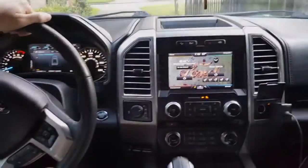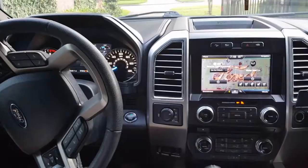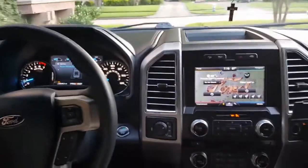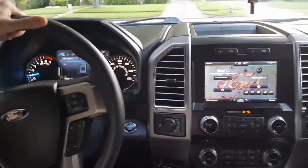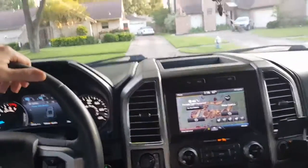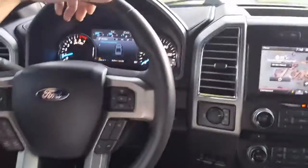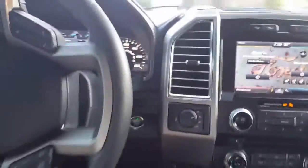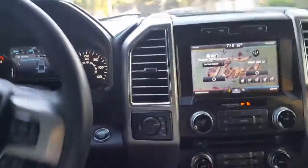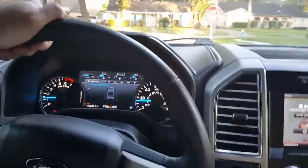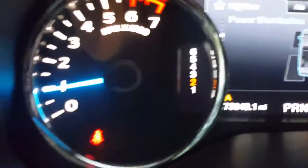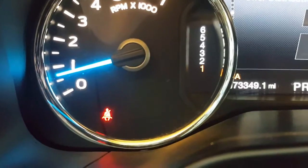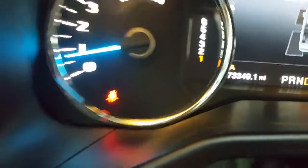All right, so we all know what the seatbelt chime is. You take your seatbelt off, you start driving, probably a little higher than like five miles an hour or something. You hear the ding ding ding, right, and it doesn't stop.